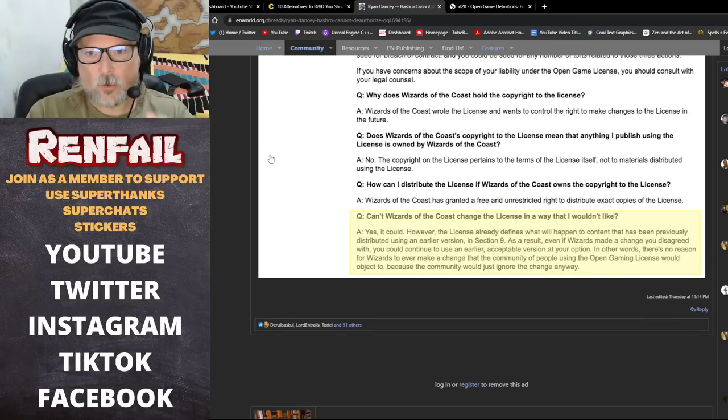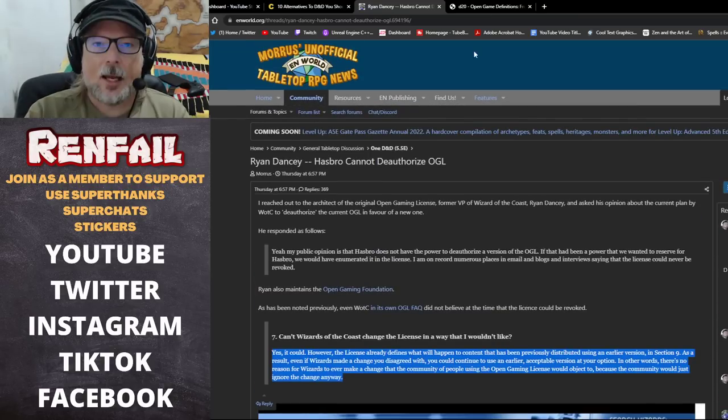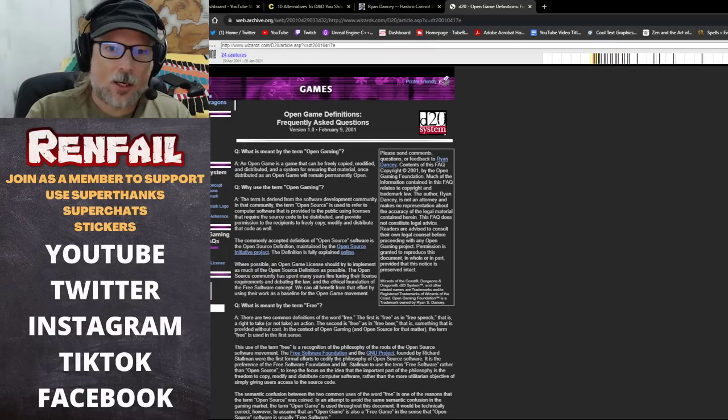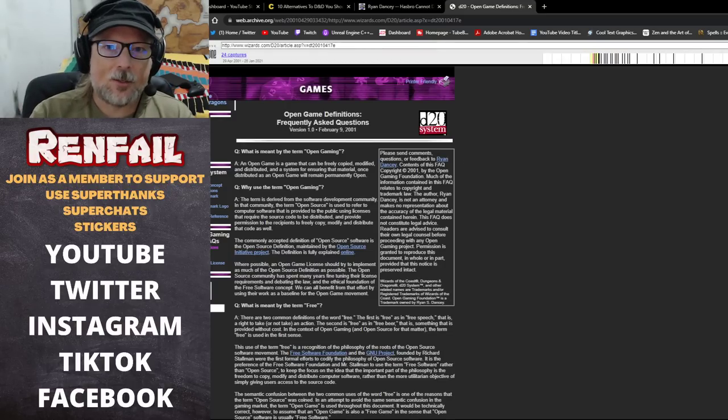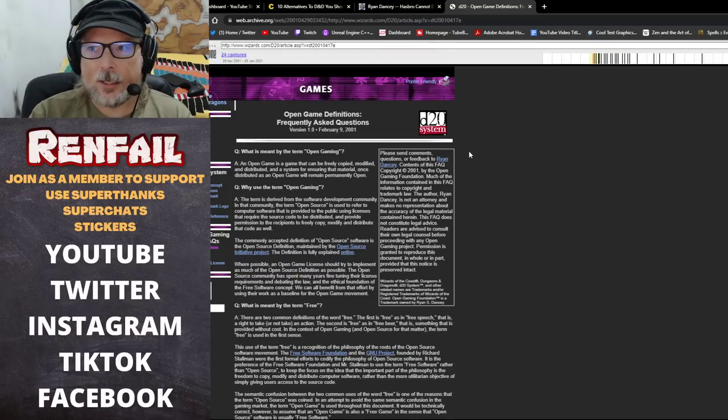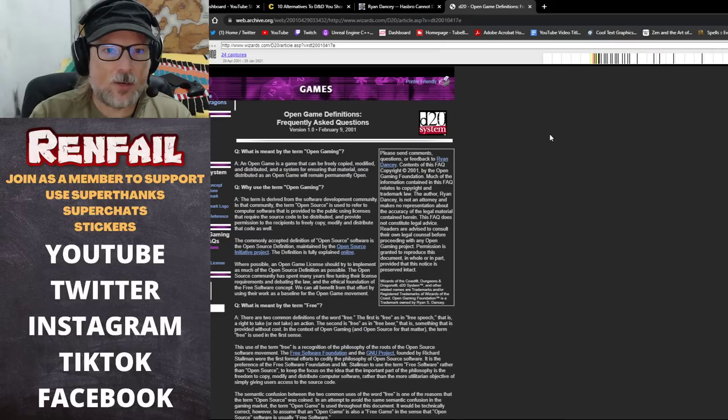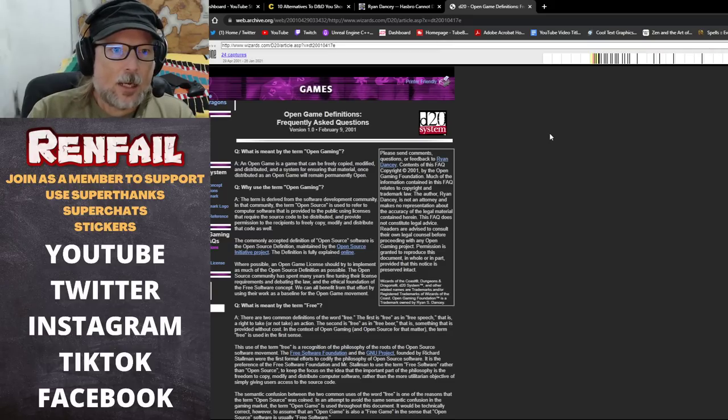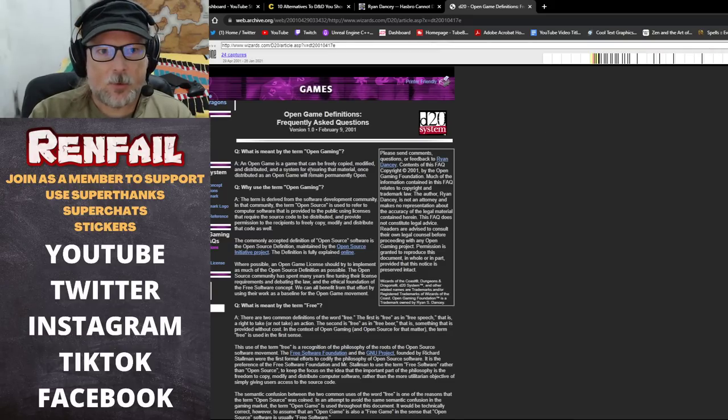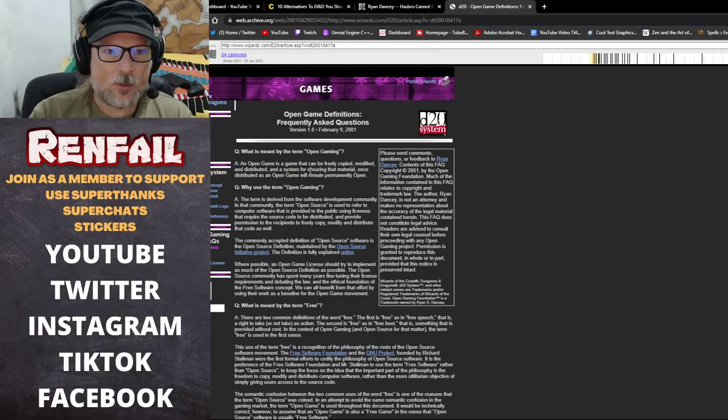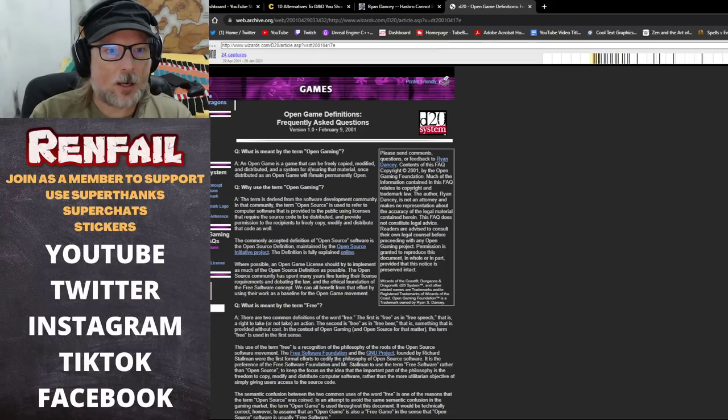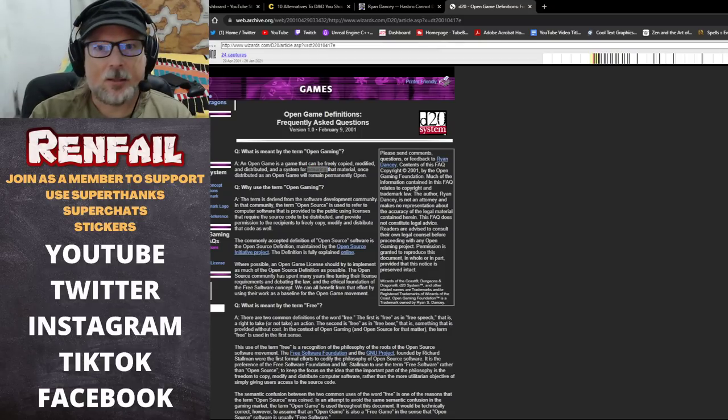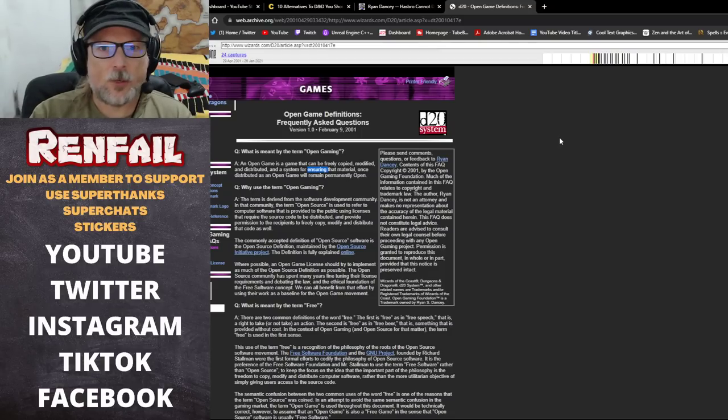I found this yesterday because someone linked it to my video. It says what is meant by the term open game license. This is something that was written back in February 9th of 2001. You can go back in the wayback machine to pull this up.